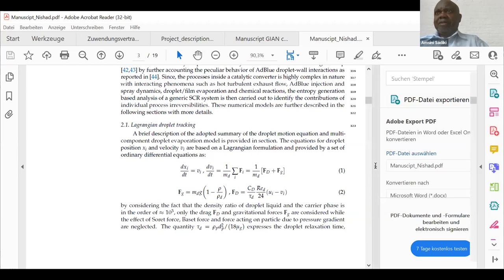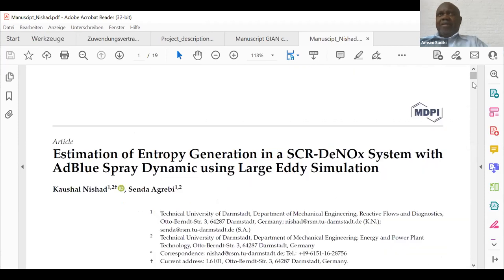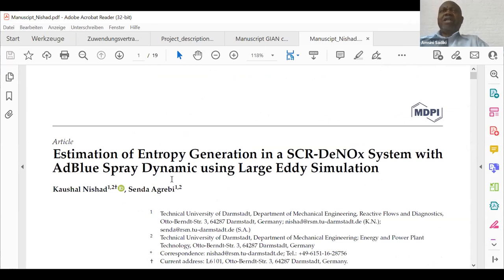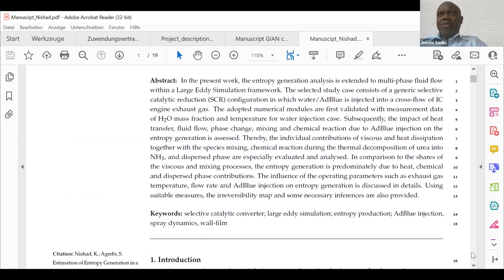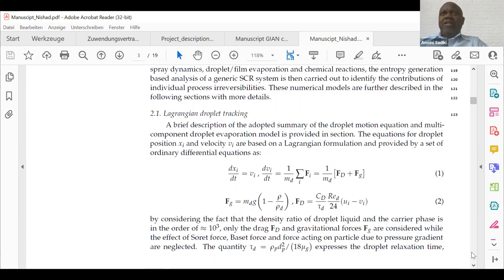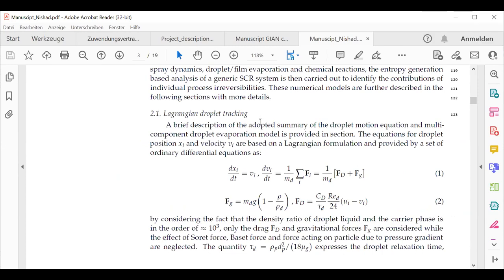That is the paper: it is the estimation of entropy generation in the SCR system for AdBlue spray dynamics using large eddy simulation. This is work by Sender and Caumont, who are postdocs. We use the Lagrangian droplet tracking framework with two forces: drag force and gravitational force (buoyancy). We use the evaporation model by Abramson and Sirignano, generalized for multi-component.